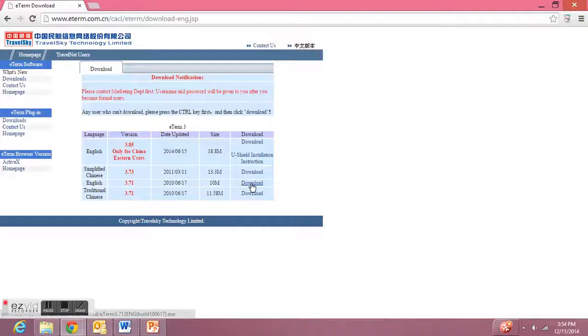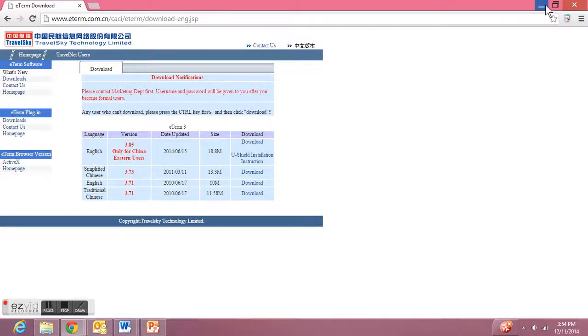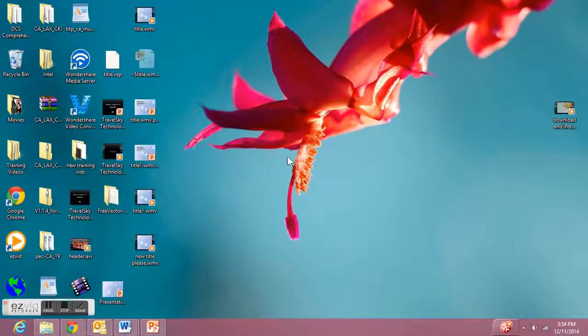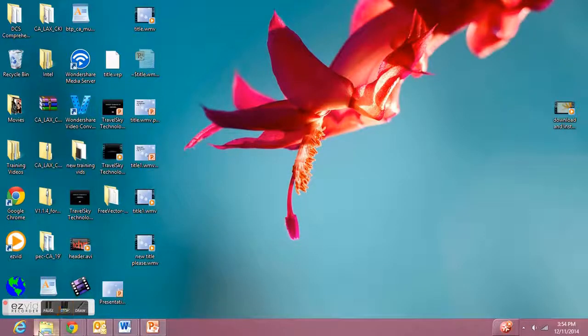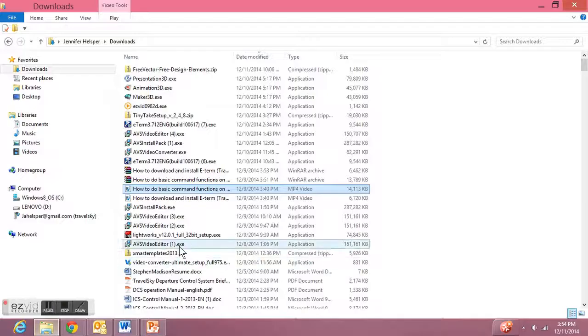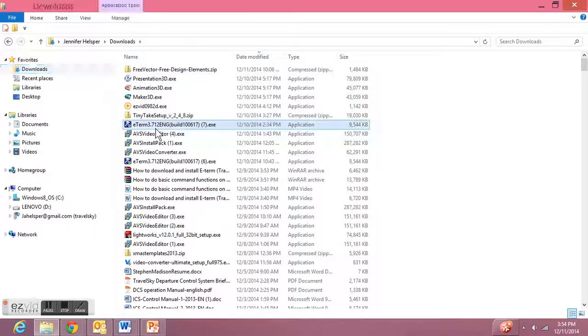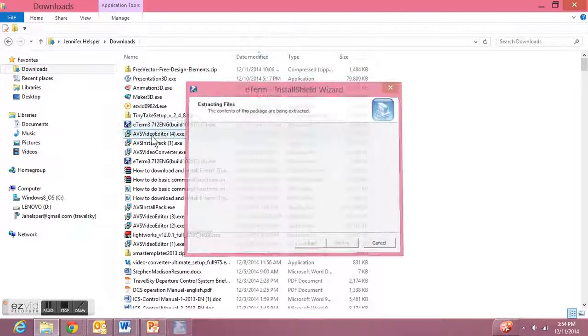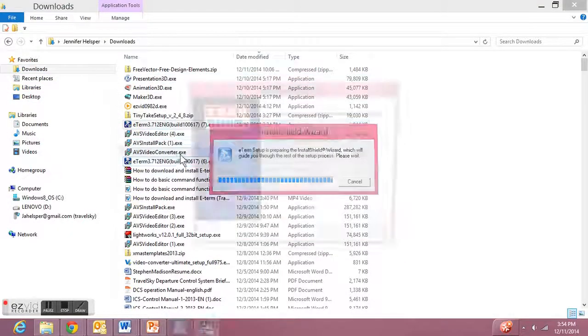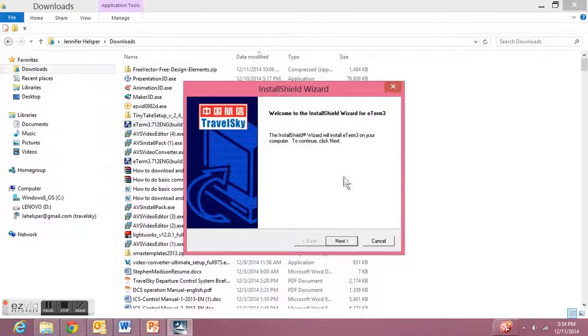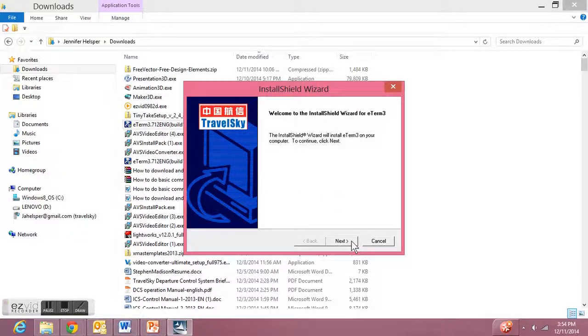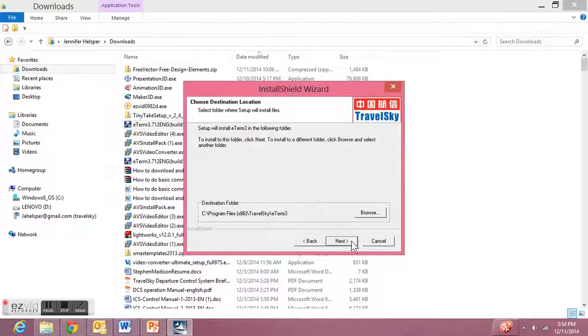Fortunately I've already done that, so let me go ahead and go to my downloads. Now, when we open up our download, the install shield wizard will pop up. Just keep clicking next.